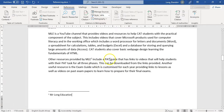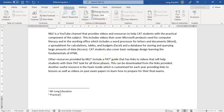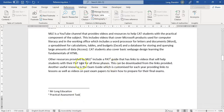I want another footnote, so I'll insert another one. It automatically puts a two there, and I can say this is the 'practical assessment tasks - understanding initializations and acronyms'. So you can do something as simple as that.